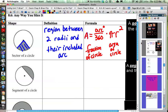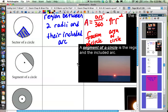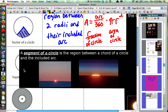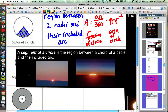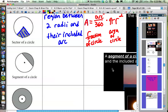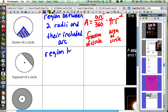The next shape is called a segment of a circle. That's a little confusing because 'segment' is used in another context in geometry, but the segment of a circle is the region between a chord of a circle and the included arc. A good example would be a sunset — the part of the sun you see above the horizon would be called the segment of a circle. So that is the region between a chord and its included arc.